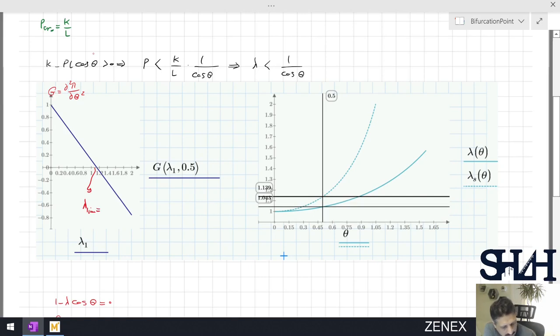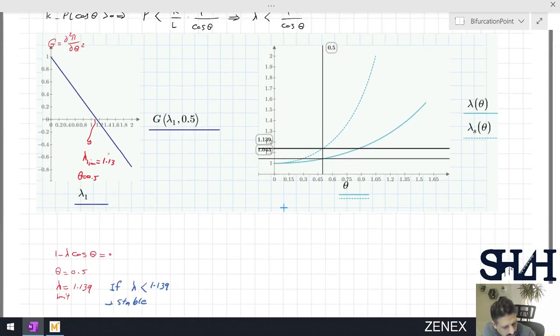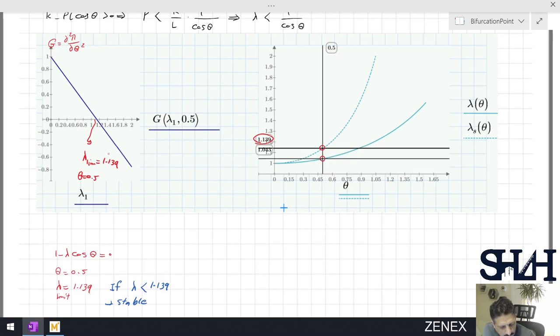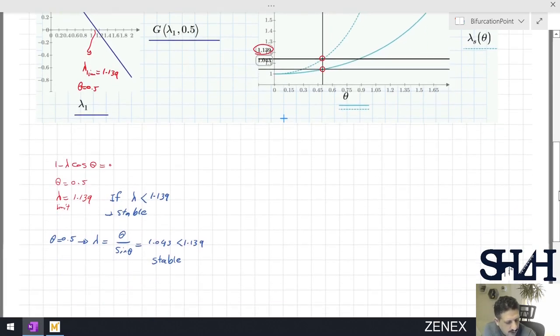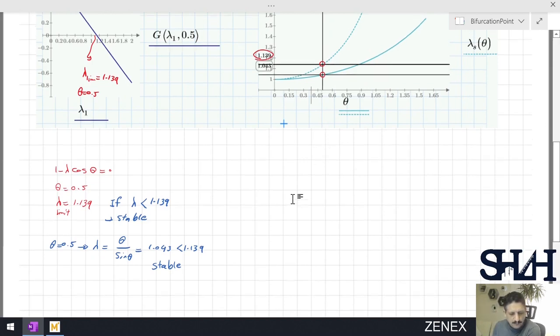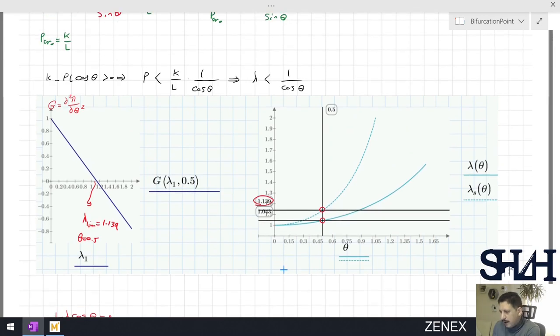The lambda limit for theta equals 0.5 is 1.139. Since the actual lambda on the secondary path at this angle is less than that limit, the system remains stable. This is a simple example about bifurcation: we have shown how to calculate the bifurcation point or buckling point and what it means. Thank you for watching and see you in the next example.